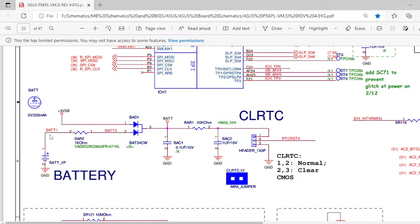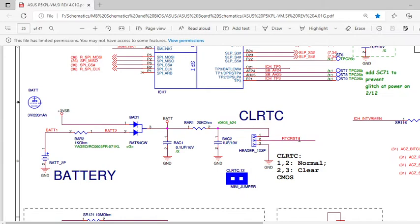Many of you will be asking why this 3.3 volt is given from battery as well as from SMPS. The reason is that whenever the motherboard is powered on with AC supply, this RTC reset signal will be getting its 3.3 voltage from this AC supply, which is the 3.3 VSD supply given through SMPS.